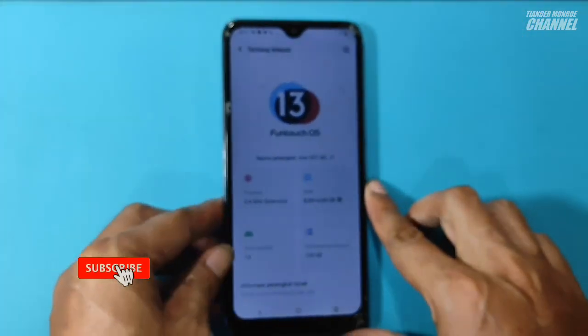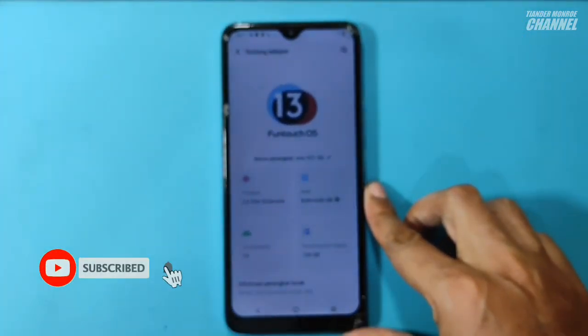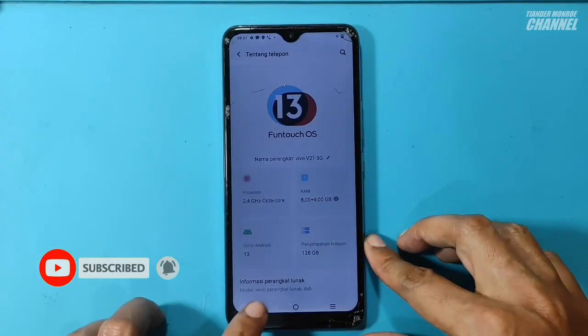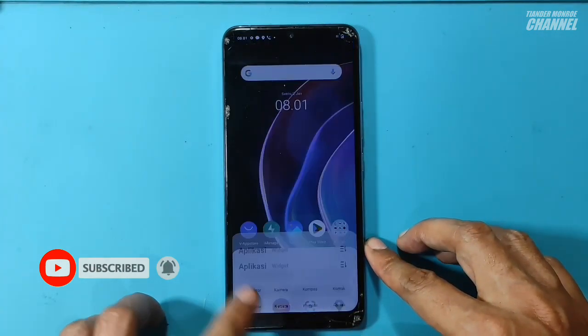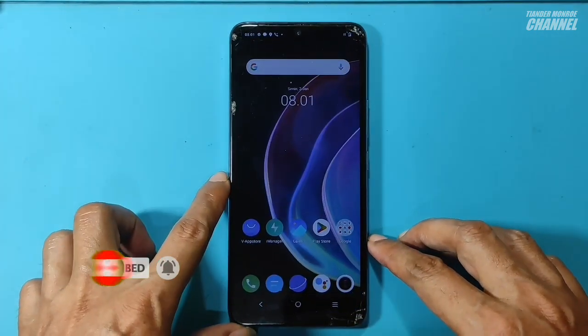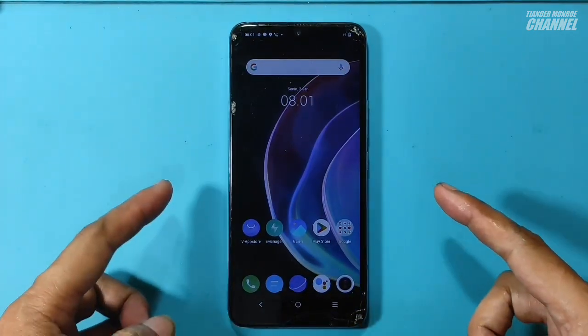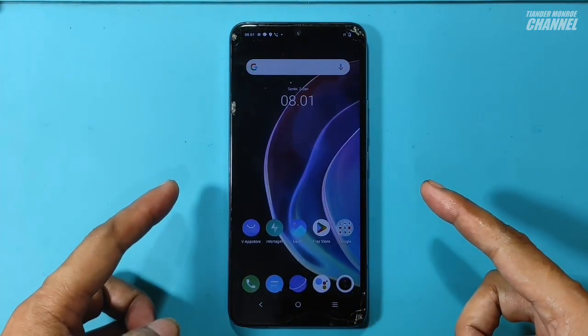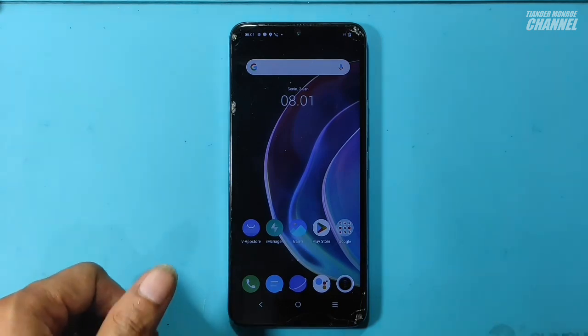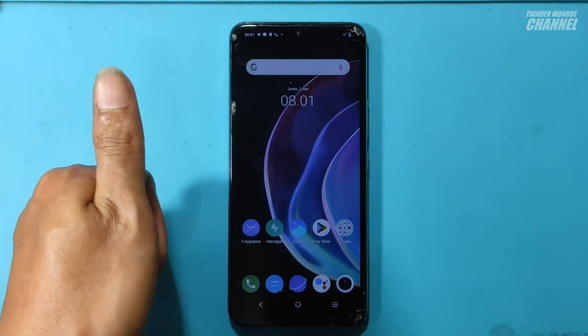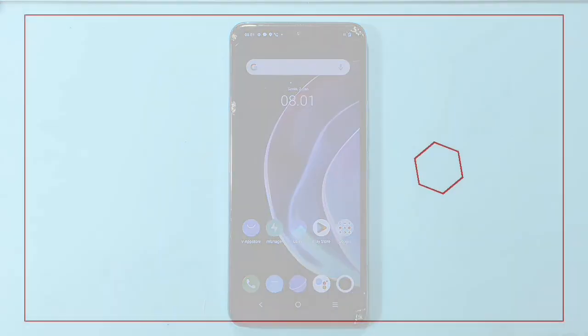Sampai di sini saja perjumpaan kita kali ini teman-teman. Jangan lupa untuk menonton video-video terbaru lainnya. Saya Tiander, pamit undur diri. Dan kita bertemu lagi di lain kesempatan.